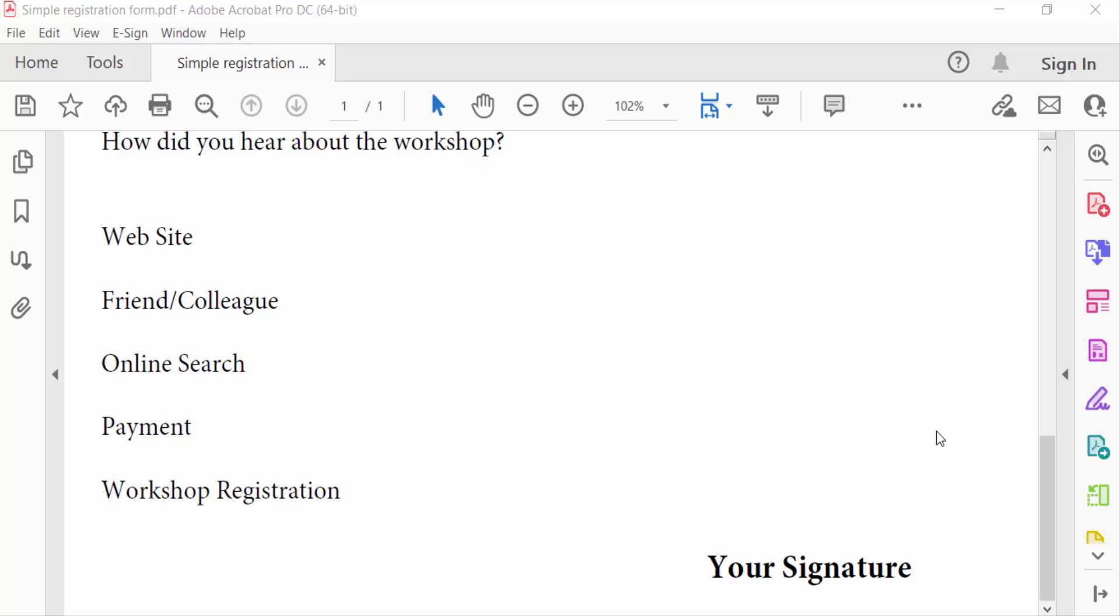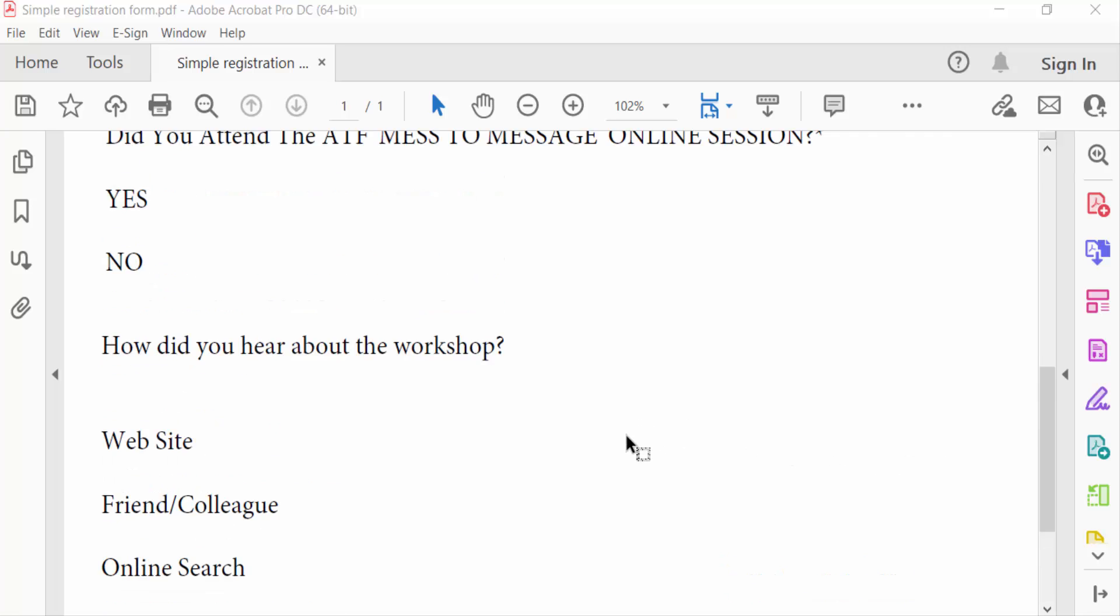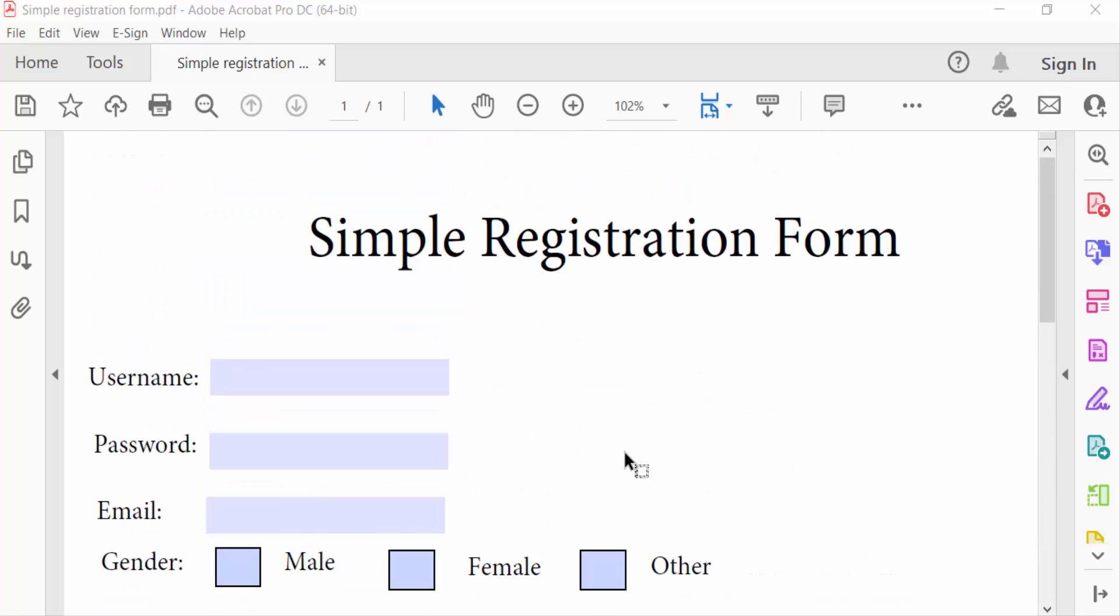Hello everyone, assalamualaikum. In this PDF tutorial today I'll present you how to rotate signature in Adobe fill and sign using Adobe Acrobat Pro DC. So let's get started. I open my PDF file and in this PDF file I want to add a signature and rotate it.